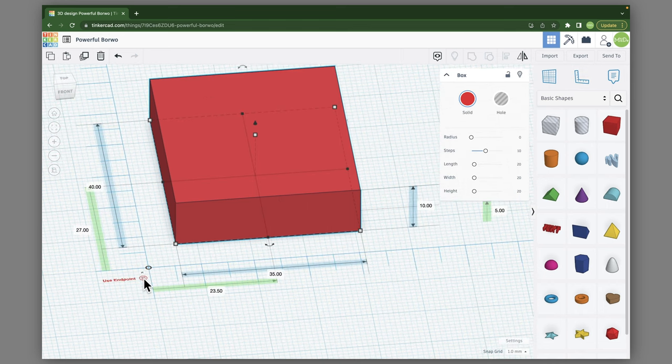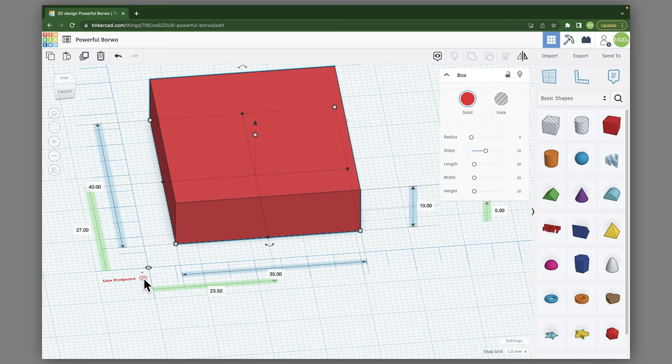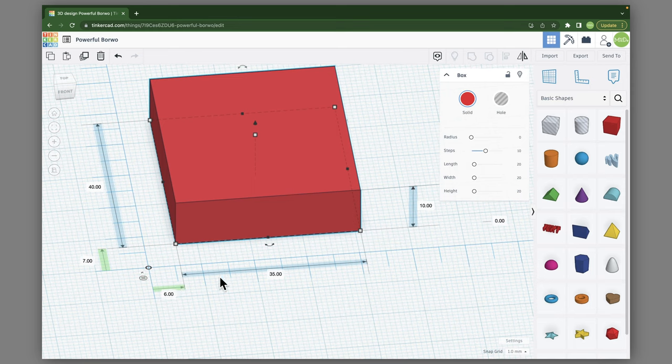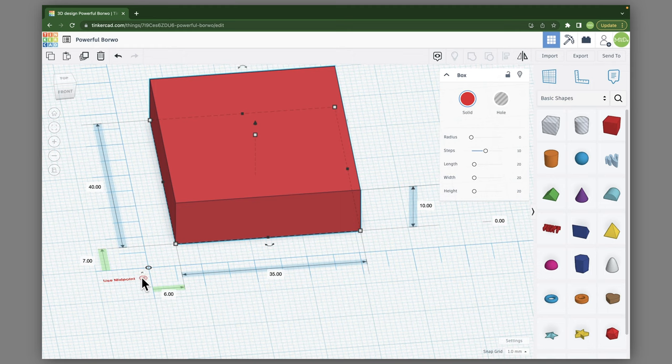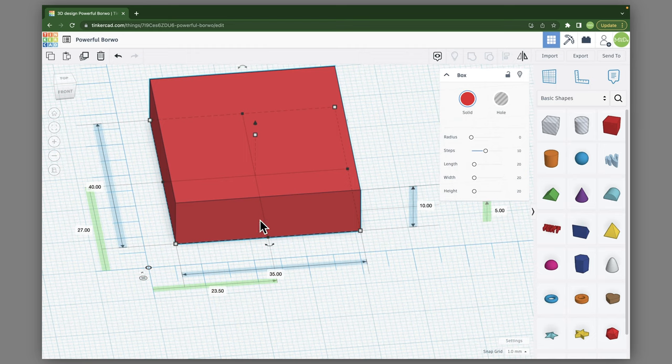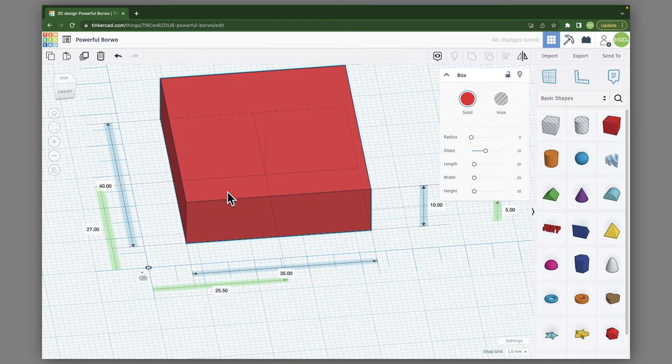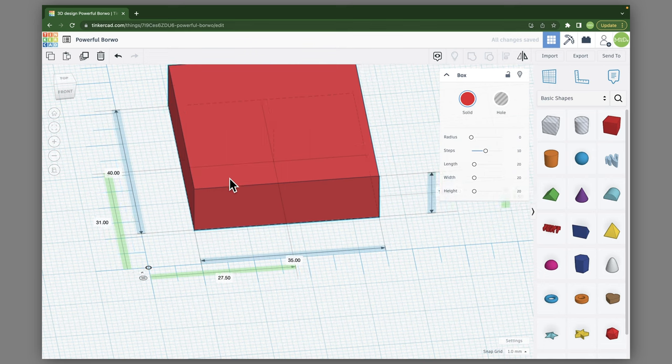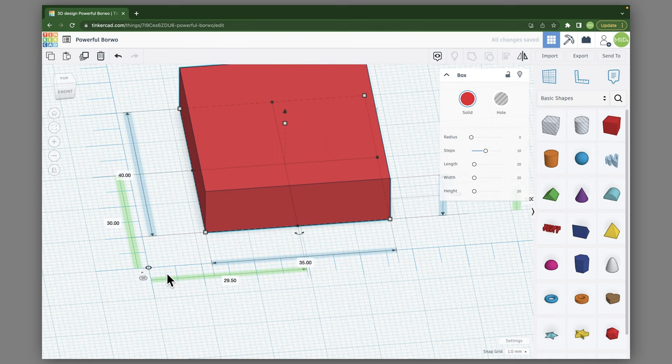And then you have these three little lines, and this is a toggle. You can either use the end point, or you can use the mid point. So the end point is right to the edge of your object. And the mid point, if we click there, is what it was on, is the middle of your object. So this is right in the dead center of my object. So that is what the measurements are actually off of.